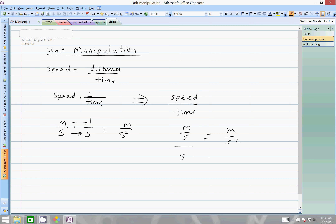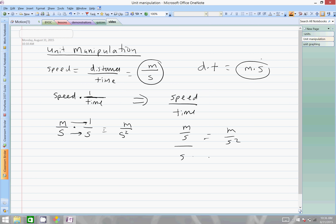Here's an example of unit manipulation. Speed: you travel a distance over some time. The unit is distance divided by time — meters per second. If instead you had distance times time, your unit would be meters times seconds. Whatever we're doing mathematically, our units mimic it. Speed divided by time is what we call acceleration — a very important idea.